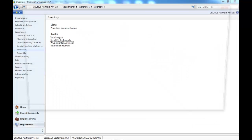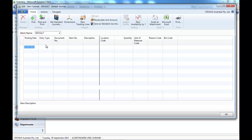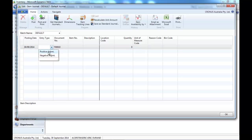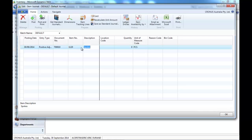So, what you need to do is to go to the item journal and enter it as a positive adjustment.